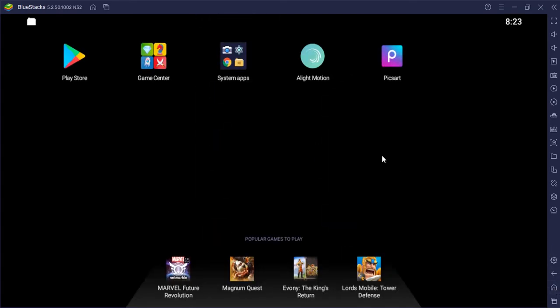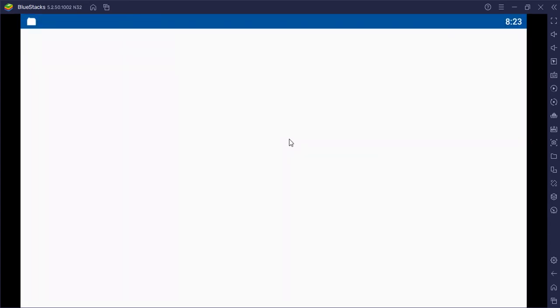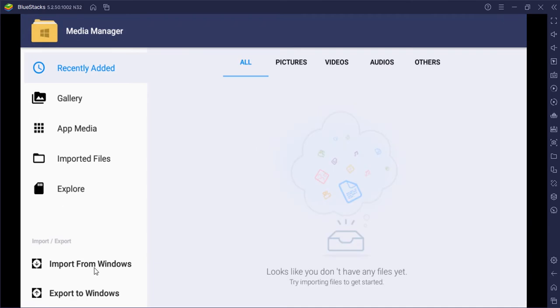To add an image or videos in Bluestacks gallery, you need to go to home page, Bluestacks home page, and click on the system apps and select media manager, and click on import from windows.